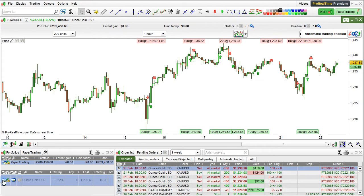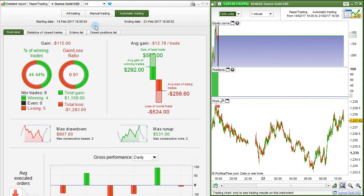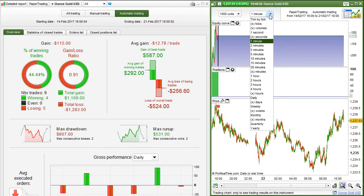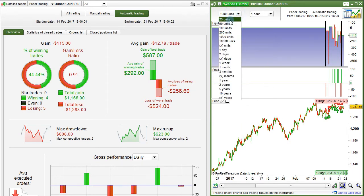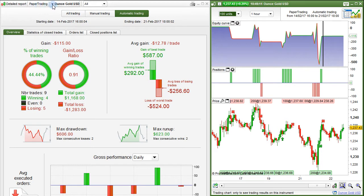To display the detailed report and equity curve of our own trades, click the icon showing the chart and the coins in the Portfolio window. By default, Today is selected — let's choose All. We can also change the time frame of this chart and select the amount of historical data displayed. Here we are looking at a detailed report of the paper trading portfolio on the instrument gold ounce.